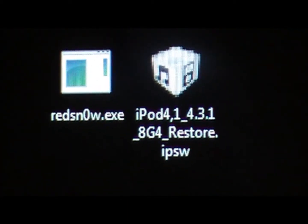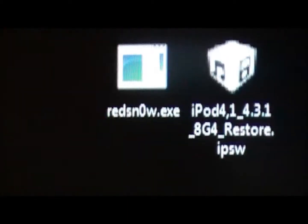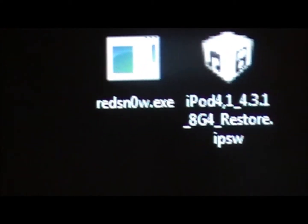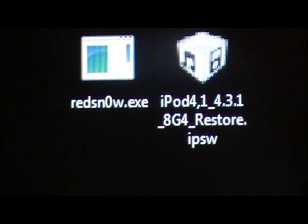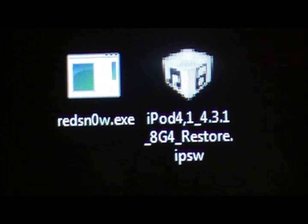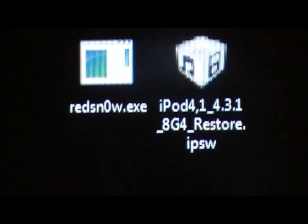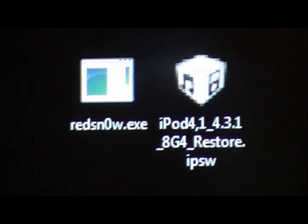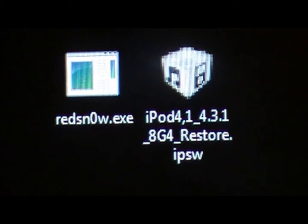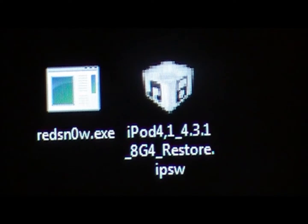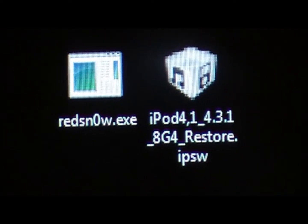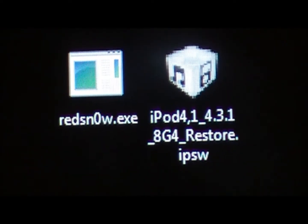What you're going to do is have the RedSnow file think that it's running the 4.3.2 firmware but it's actually running the 4.3.1 and it will still jailbreak your 4.3.2 device.